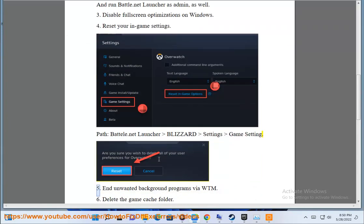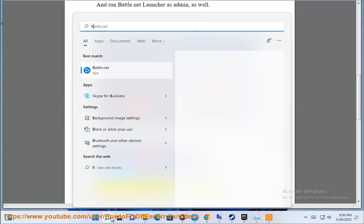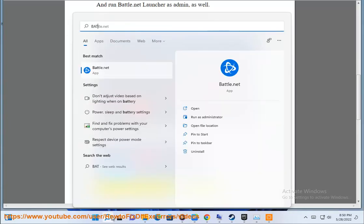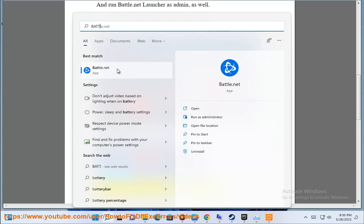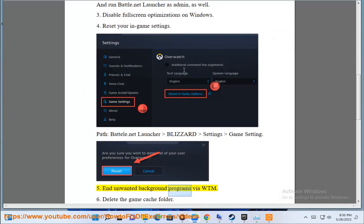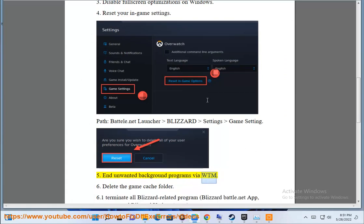Step 5: End unwanted background programs via Task Manager.